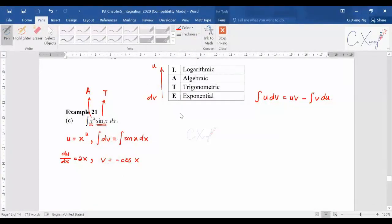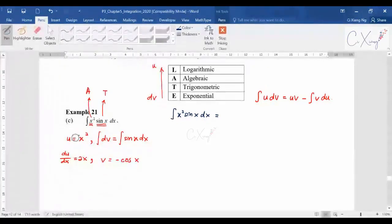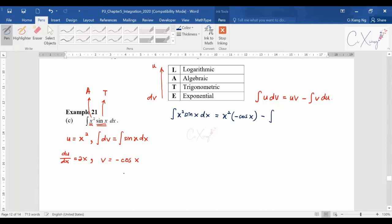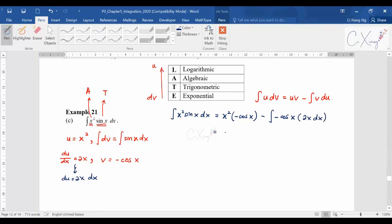Applying the formula to ∫x²·sin(x)dx: uv = x²·(−cos x), and then minus the integral of v·du, where v = −cos(x) and du = 2x dx. Simplifying gives: −x²cos(x) + 2∫x·cos(x)dx.